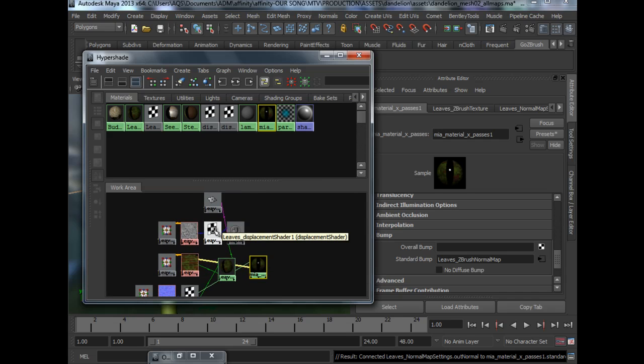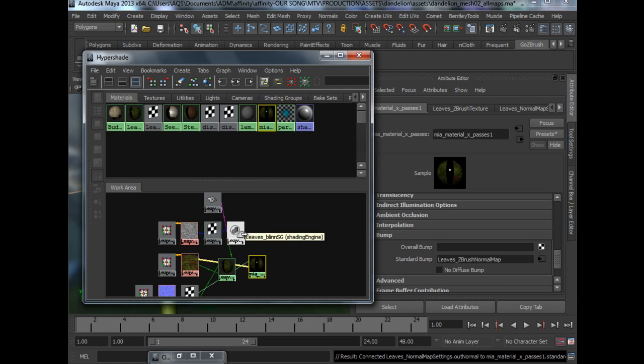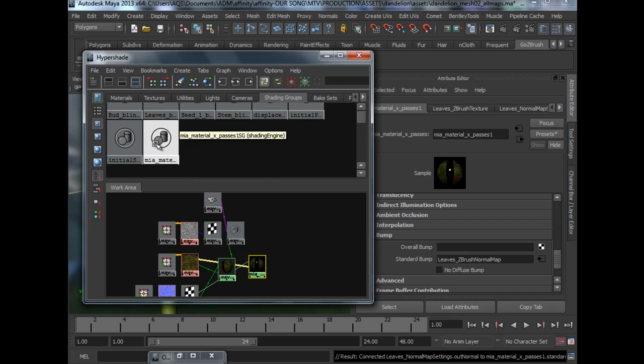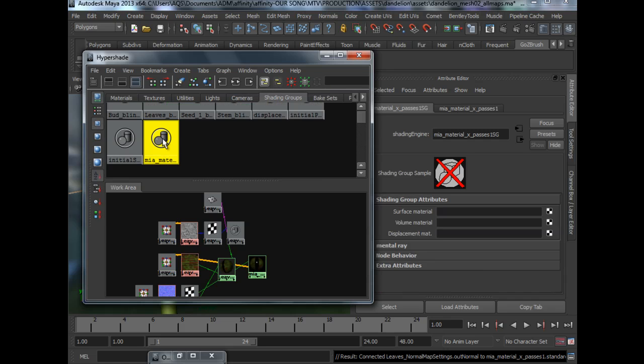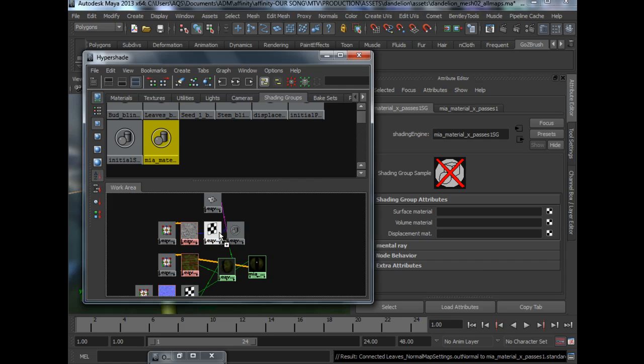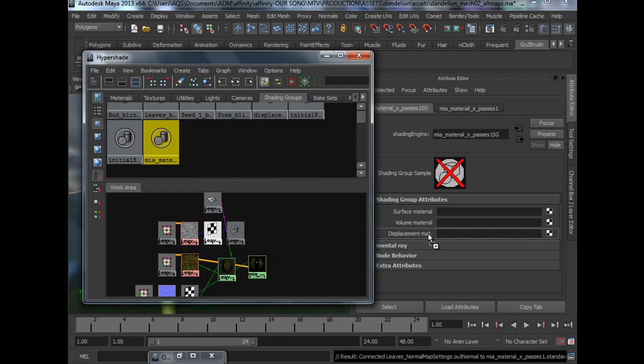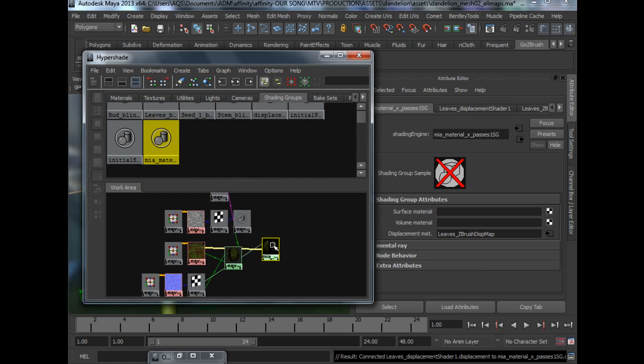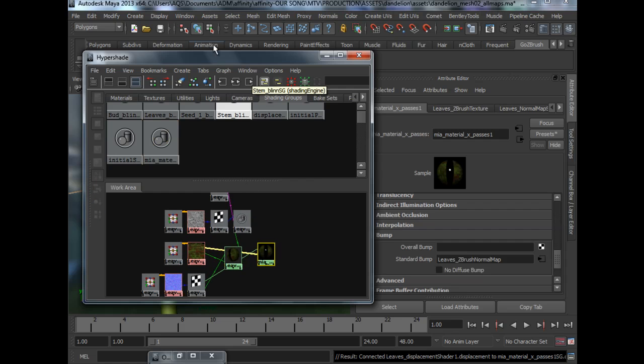As for displacement map, it is actually in the shading group. So we will have to go to the shading group, middle mouse drag the displacement shader to the displacement material of the shading group. And that's it, we have hooked up our material.